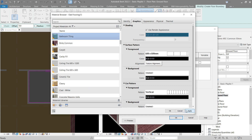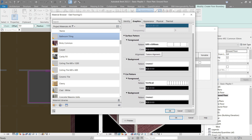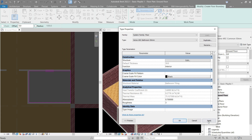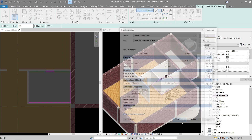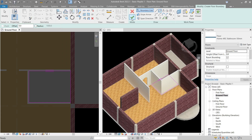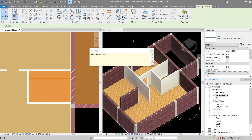Apply. For Cut pattern, we can ignore that — we're not going to see it anyway. Click OK, Apply, OK. Press OK again — highlighted overlap appears again because we failed to set a height offset, so let's make it 50mm.